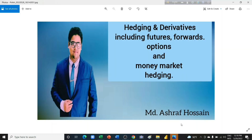This concludes today's lecture, but we will continue this topic in the next lectures and eventually cover the whole scope: hedging and derivatives including futures, forwards, options, and money market hedging — all with mathematical examples. If you like the video, please consider subscribing to my channel. You'll find the link to my Facebook group and Facebook page in the description. Please follow those networks and share the video. Thank you very much. See you soon.